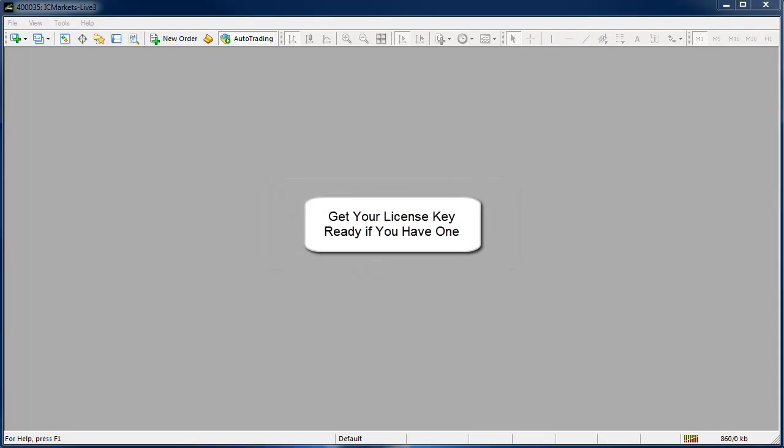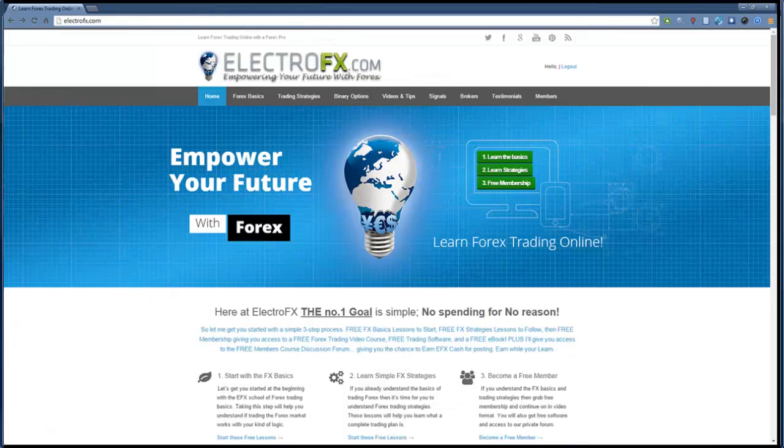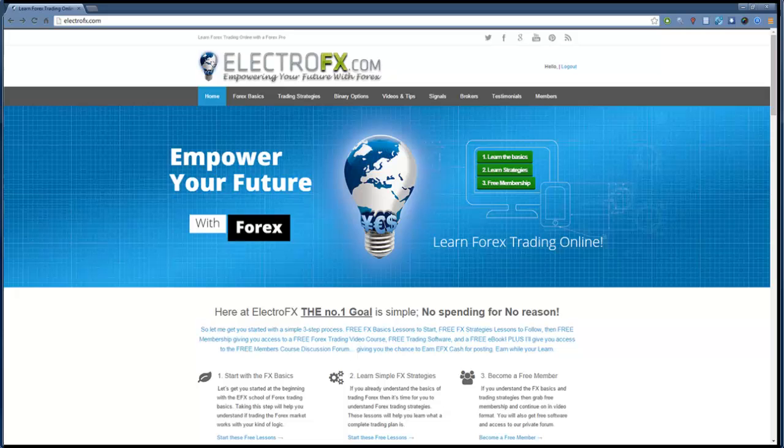If you've already purchased a license key then get that email handy because I will quickly show you activation and it's also worth mentioning at this stage that a license for this software is included with VIP membership at electrofx.com.